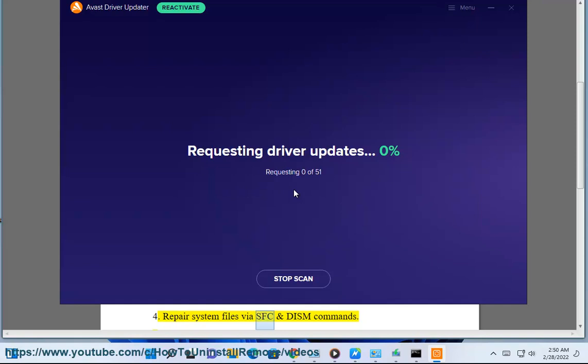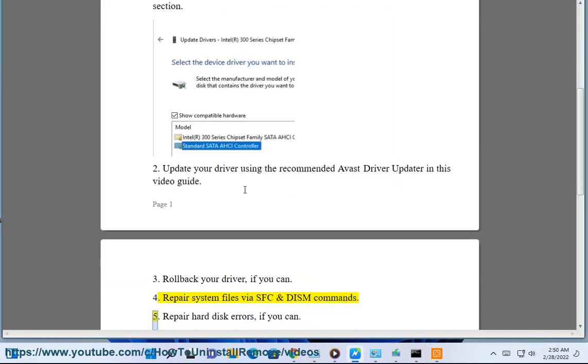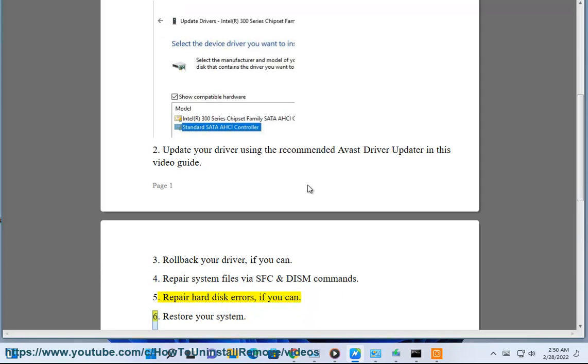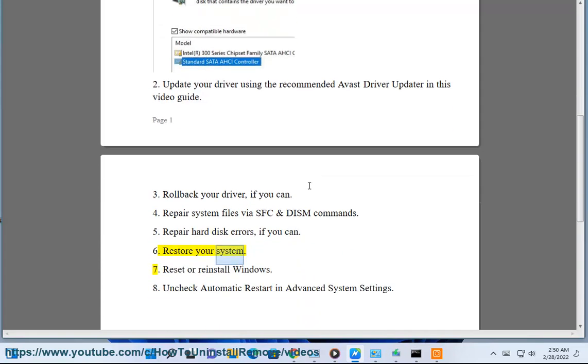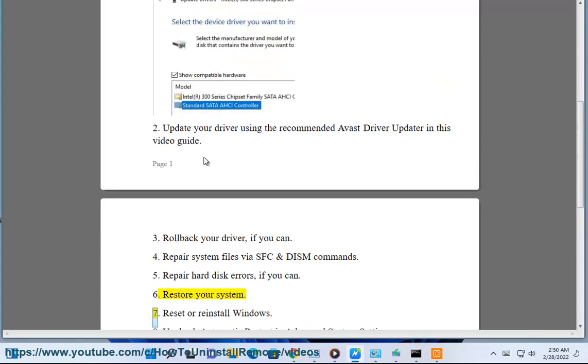4. Repair system files via SFC and DISM commands. 5. Repair hard disk errors, if you can. 6. Restore your system.